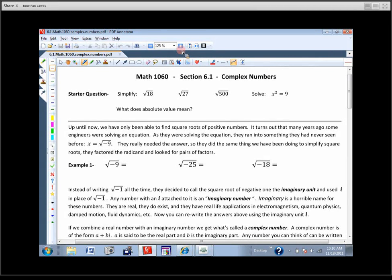Most of you were in Math 1010 about a year ago and you would have covered a section on complex numbers just like this. This section's on a Friday, it's a piece of cake. Hopefully we get done with the notes pretty quickly and you can get started on the assignment and maybe get it done before you go home today. It's pretty easy — it's all review.